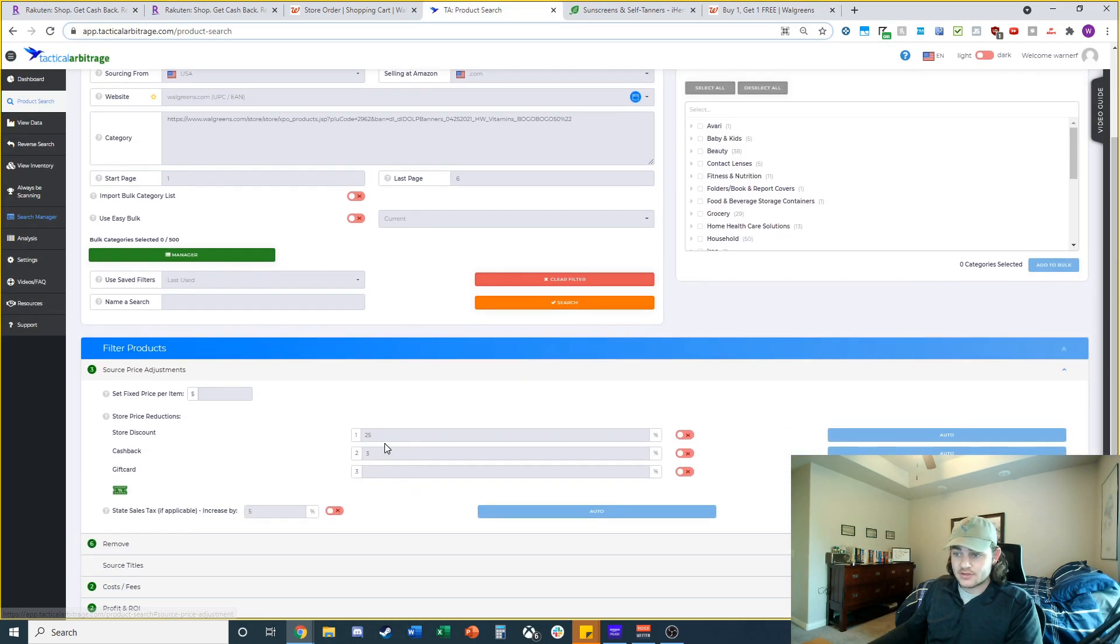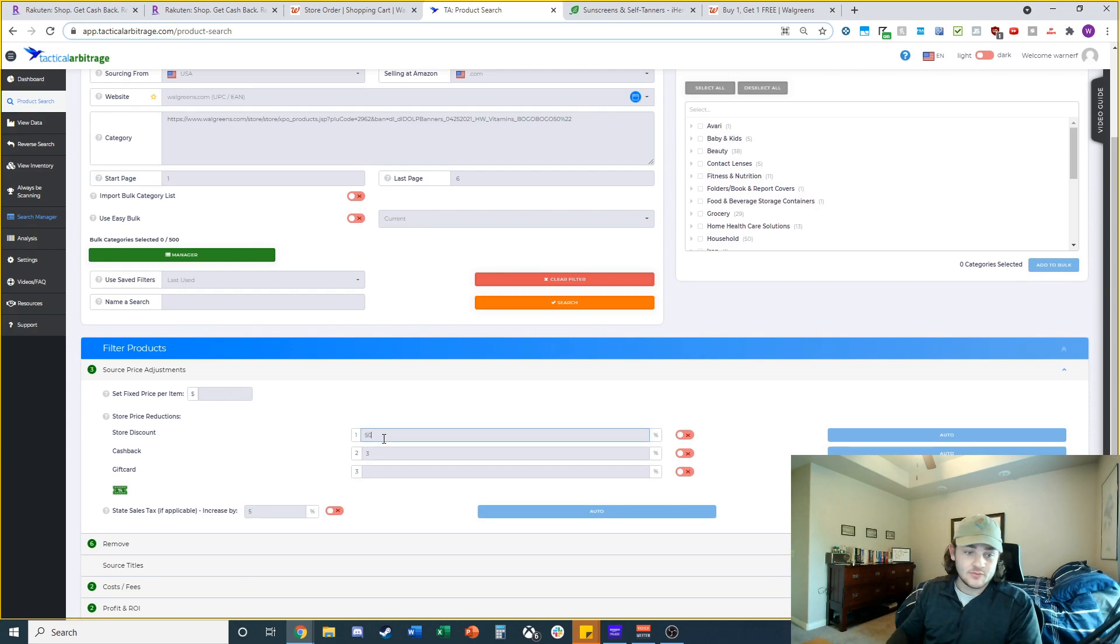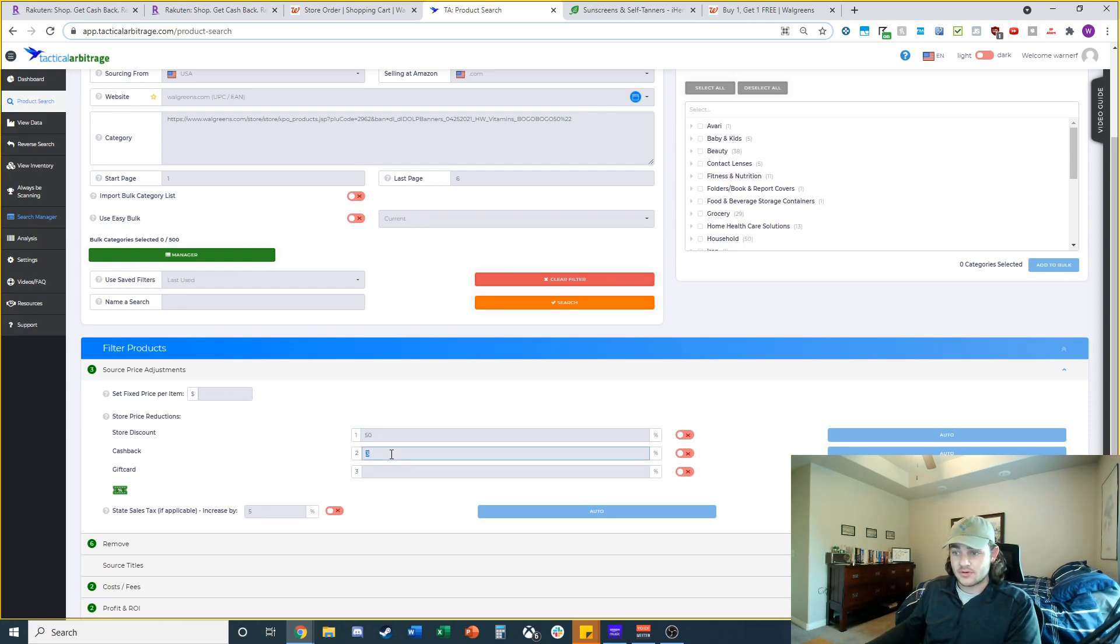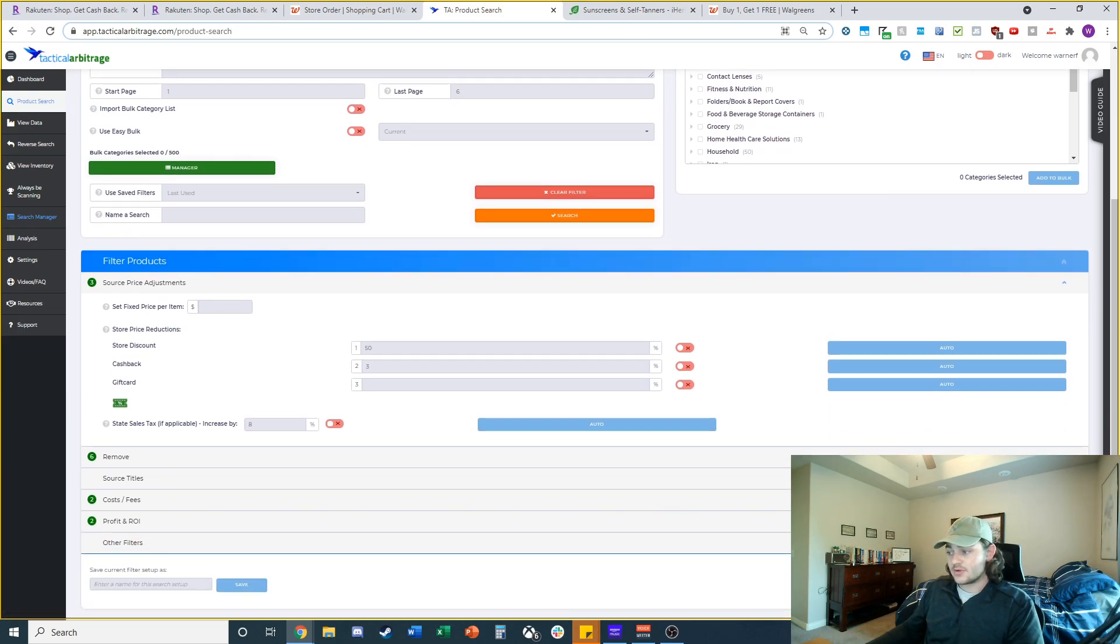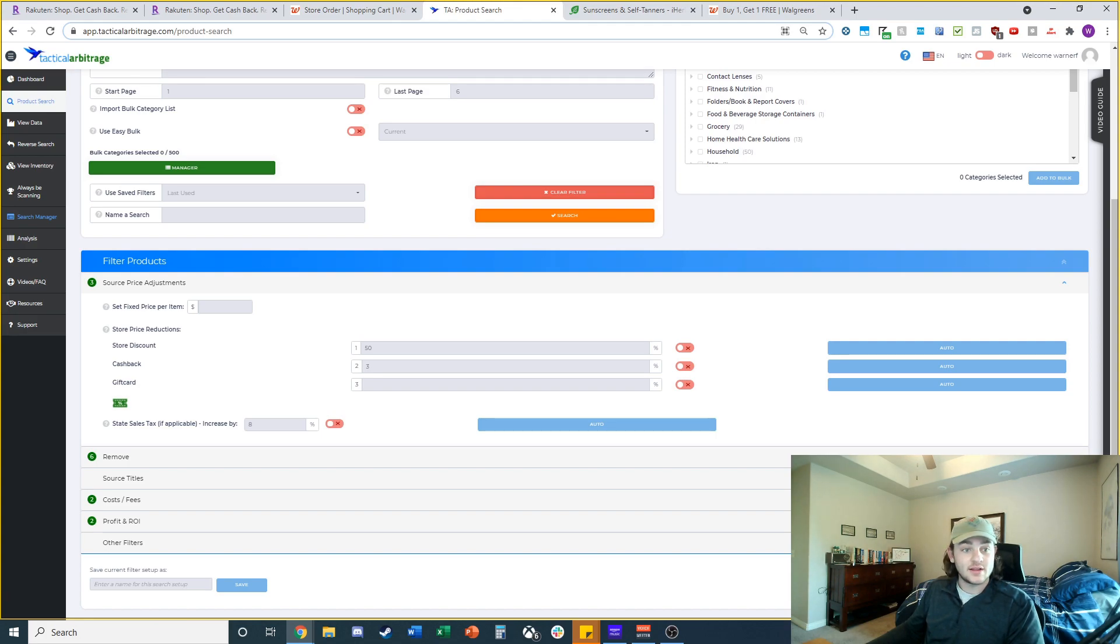We're going to grab this link and take it into Tactical Arbitrage product search. Go to Walgreens, copy that URL in here. Start page one and go to page six. Go down to price adjustments. This is going to be 50% off because it's buy one get one free. We're also getting about 3% cash back and sales tax for me is about 8%. I'm going to run a search on this and check out the data when it's finalized.